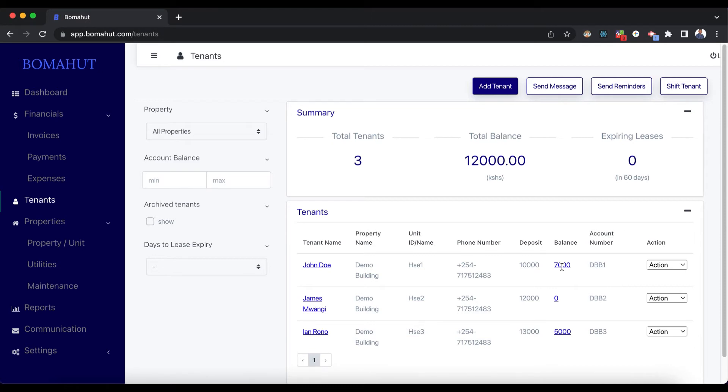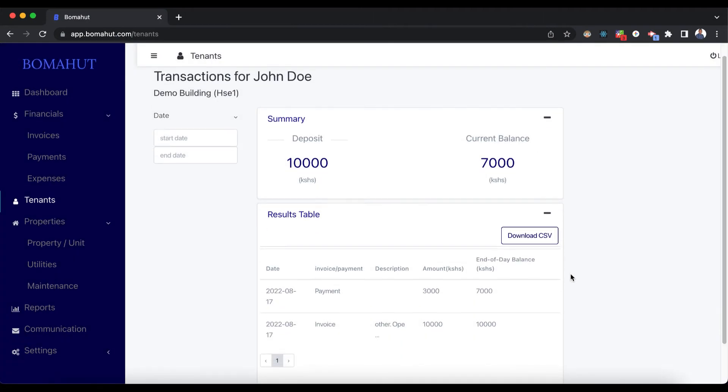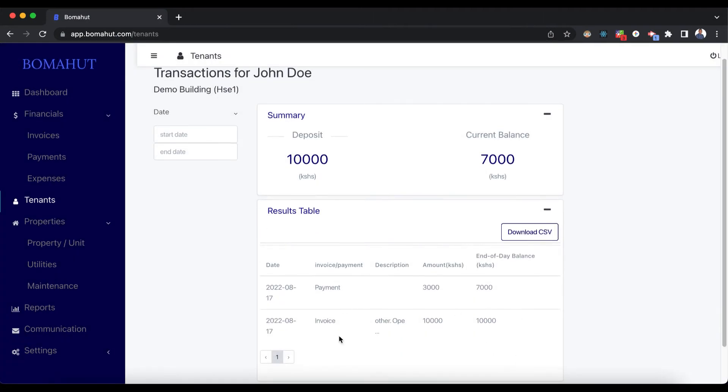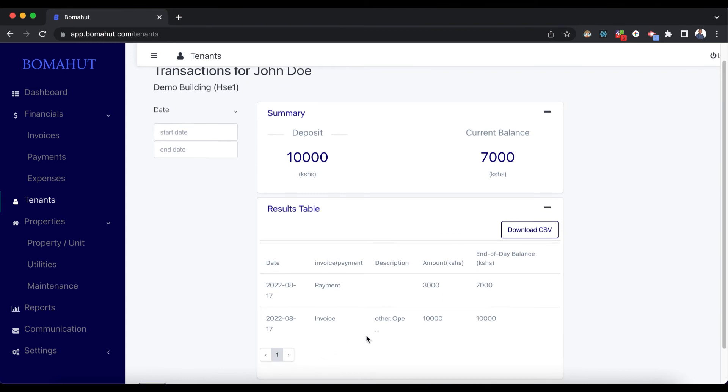When you click on this balance here, you will be able to see how this balance is calculated. For example, you'd see that you had the invoice here that we added before, which is an opening balance invoice, and then you'll see the payment that we have just added of 3,000 shillings. That is how we come up with the balance.